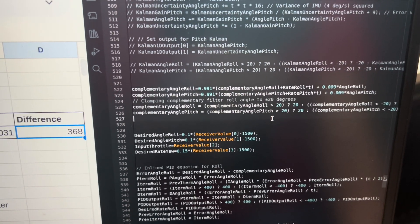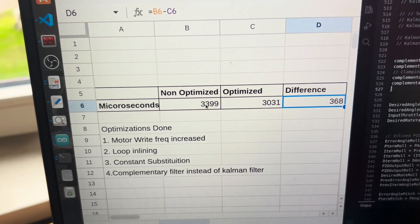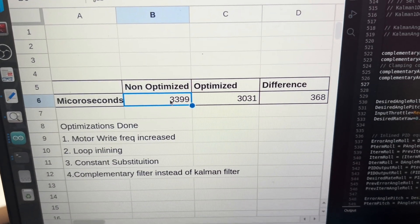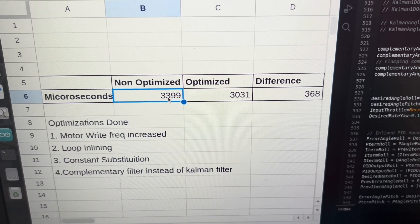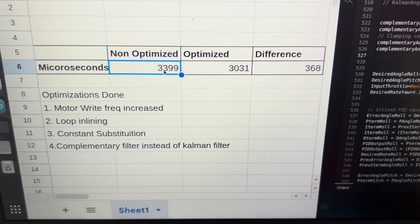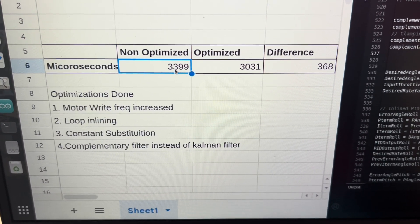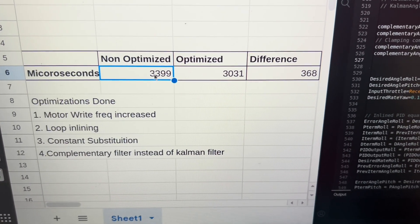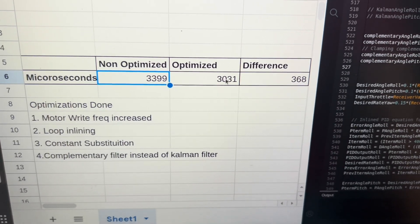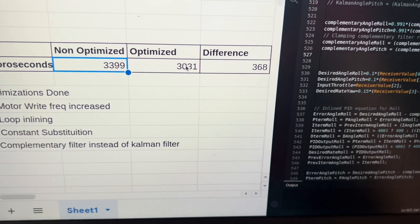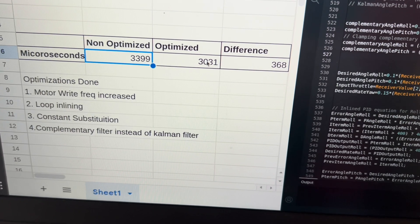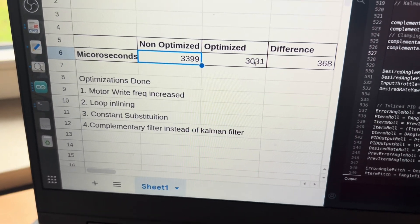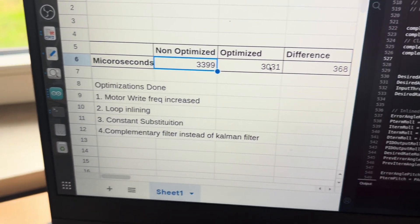So doing these changes, we reduced the time from 3400 microseconds to 3000 microseconds. That was a good uptake in the performance.